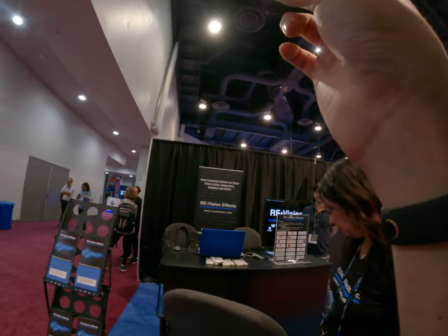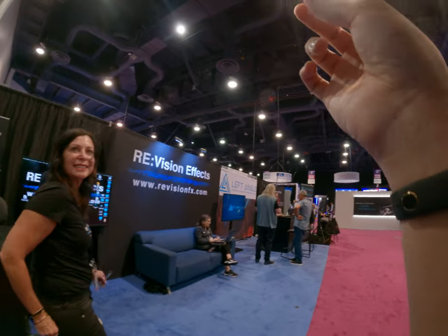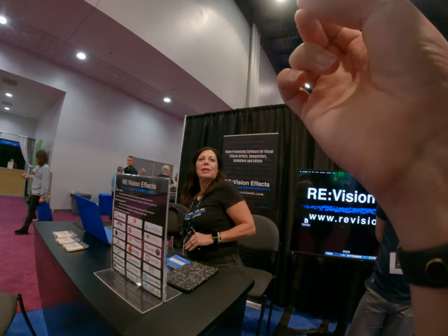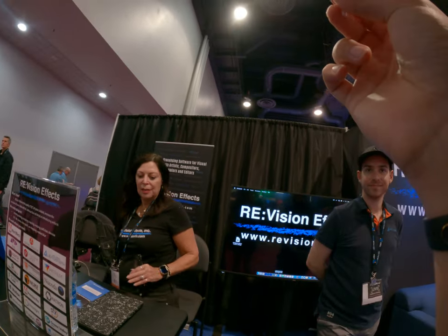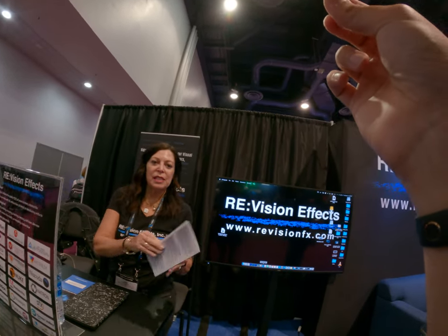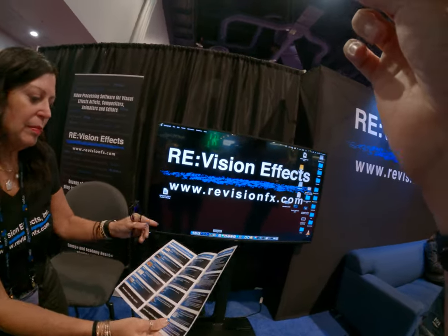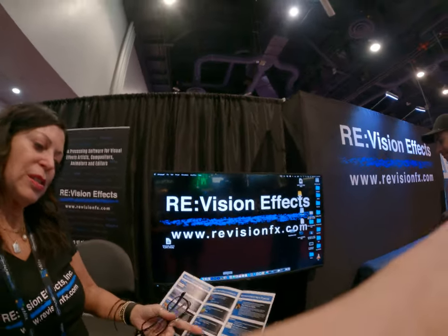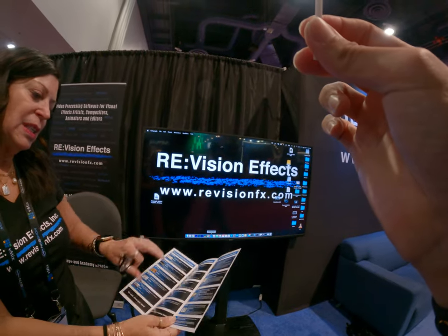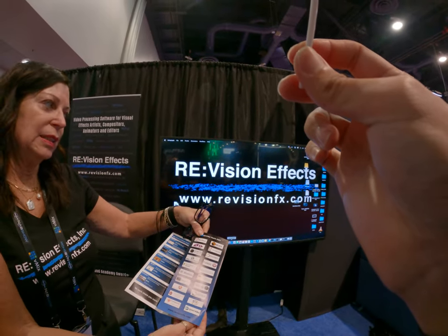Did you have some questions? Just looking around, maybe share what you like. So it's this effect plugin? Yes, these are all the plugins here. Have you heard of Twixster or RealSmart Motion Blur? These are all of our plugins and these are all the applications that we run in.